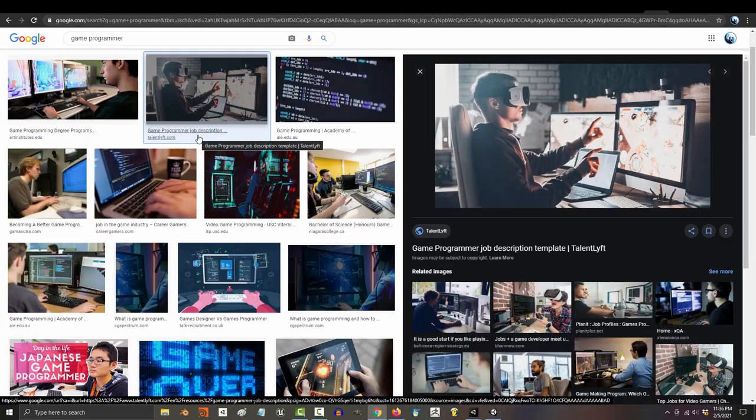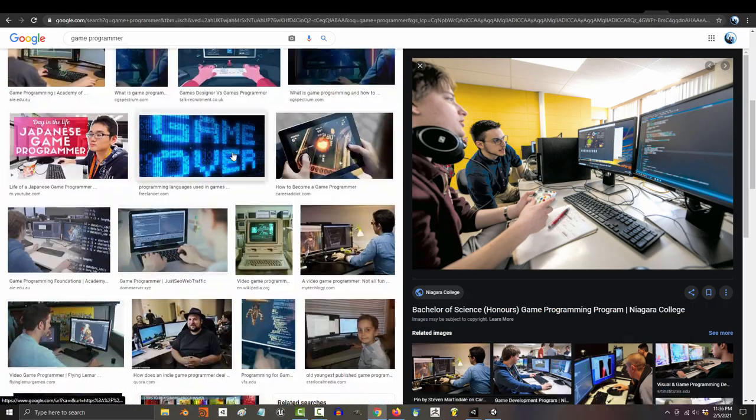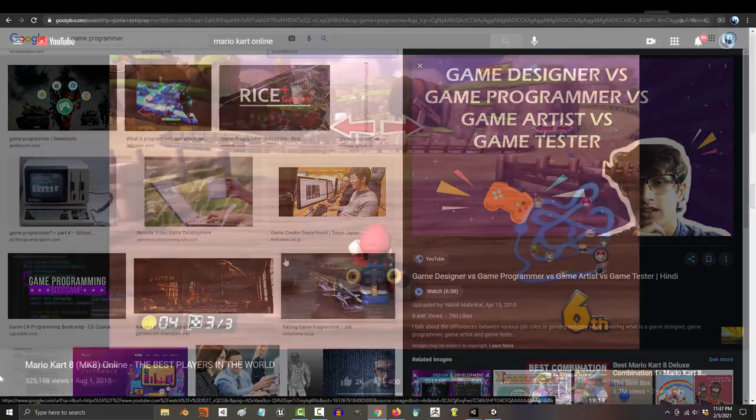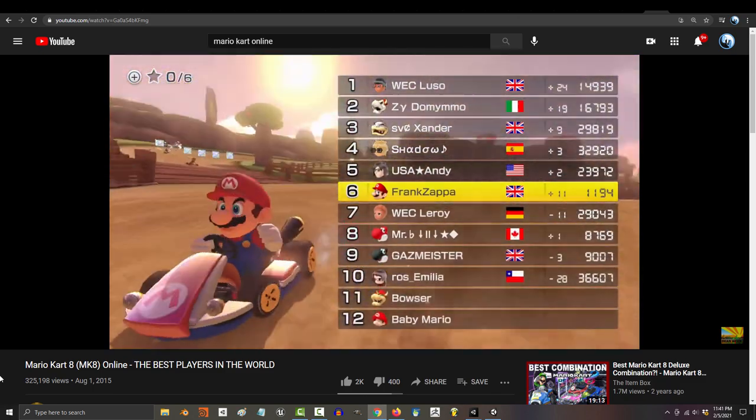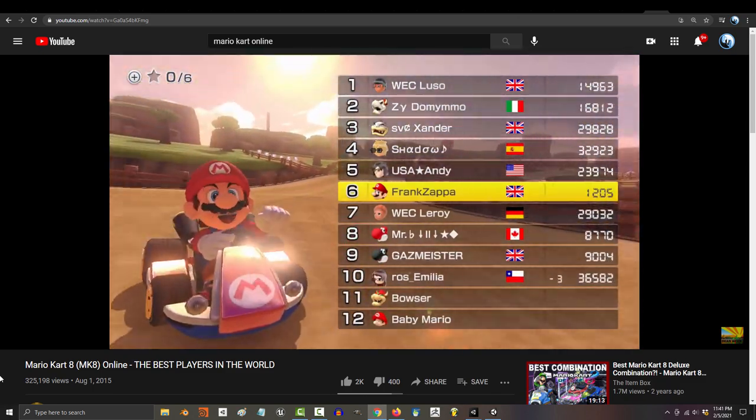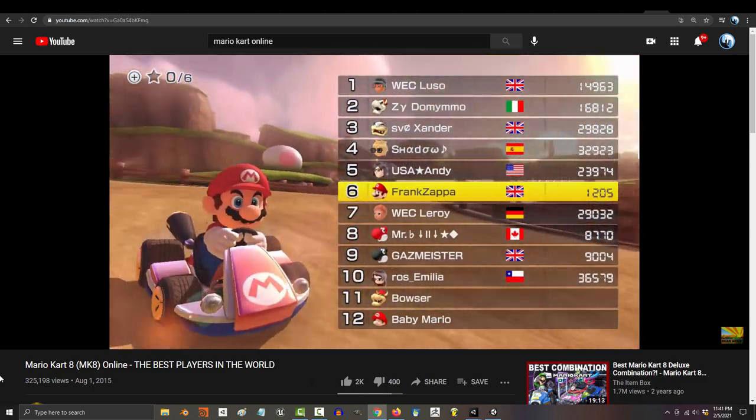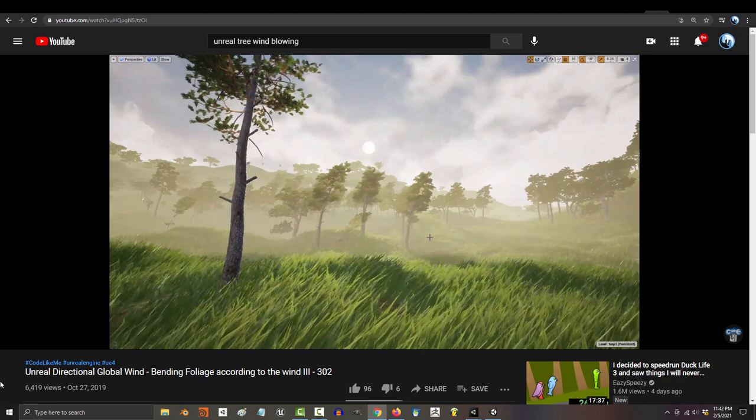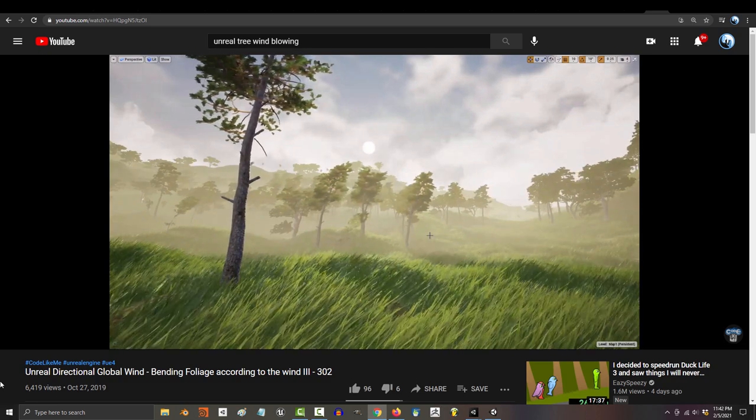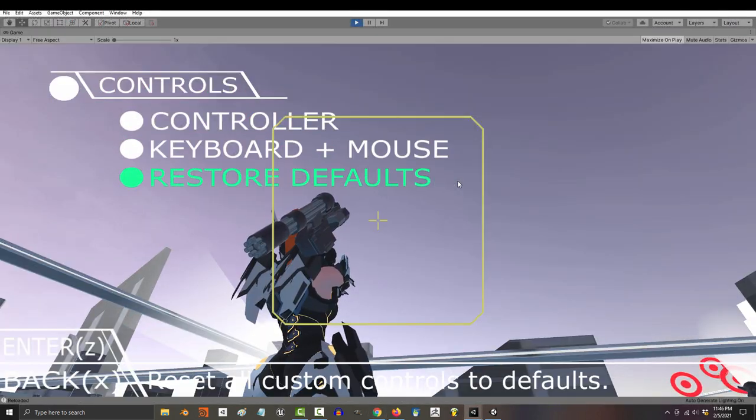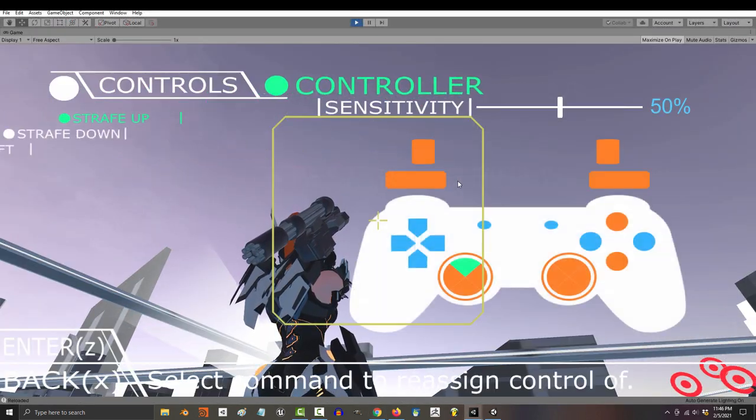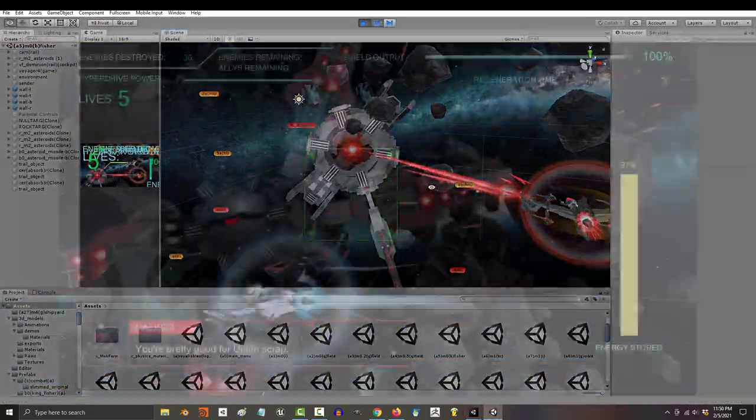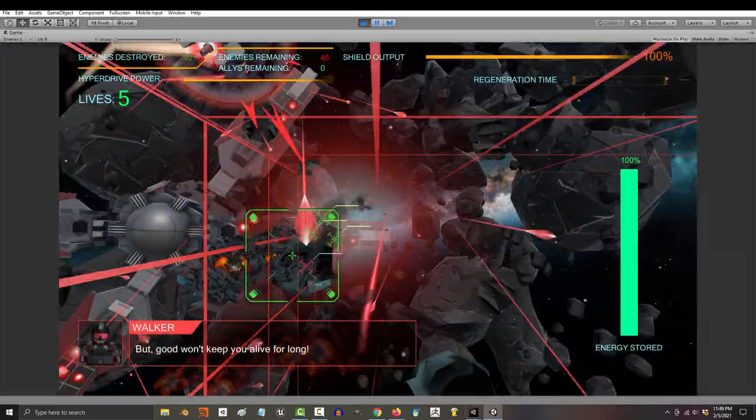And even within game development, programmers usually specialize in different fields. The people who maintain the scoreboard servers all day are generally not the same people who program the trees to blow in the wind for your environment. Likewise, the programmers who design the GUI or menu controls usually aren't the same guys developing the boss fight.